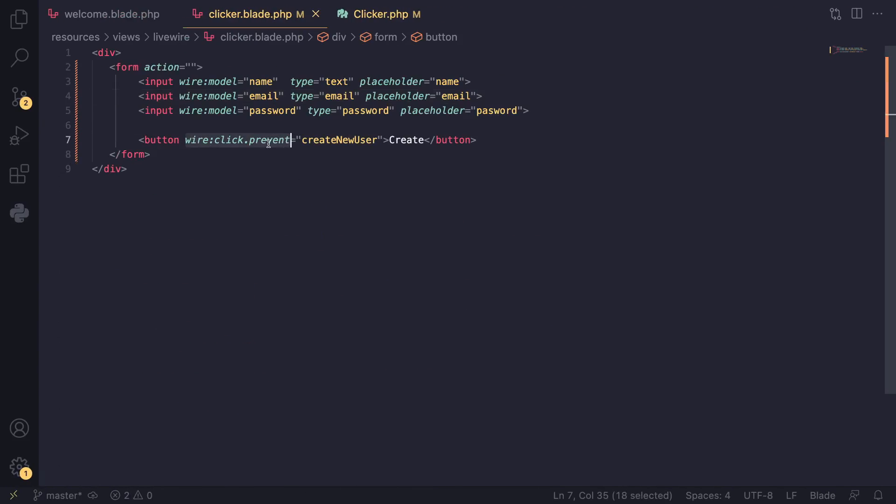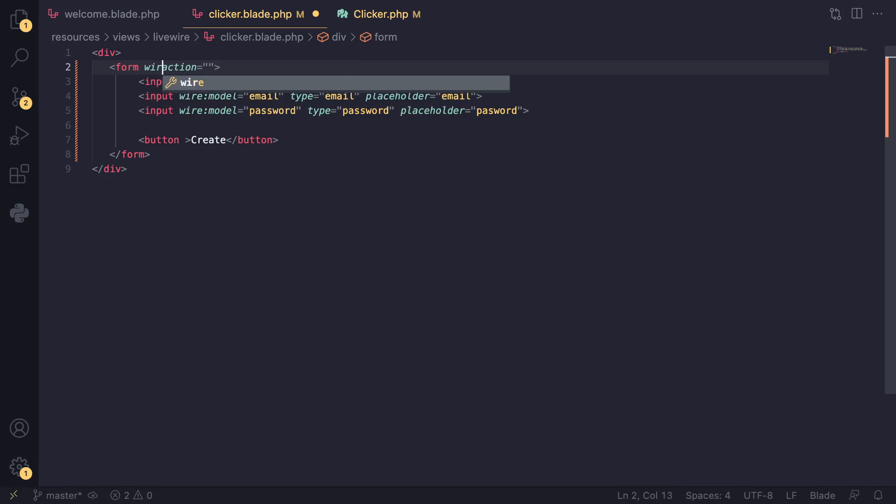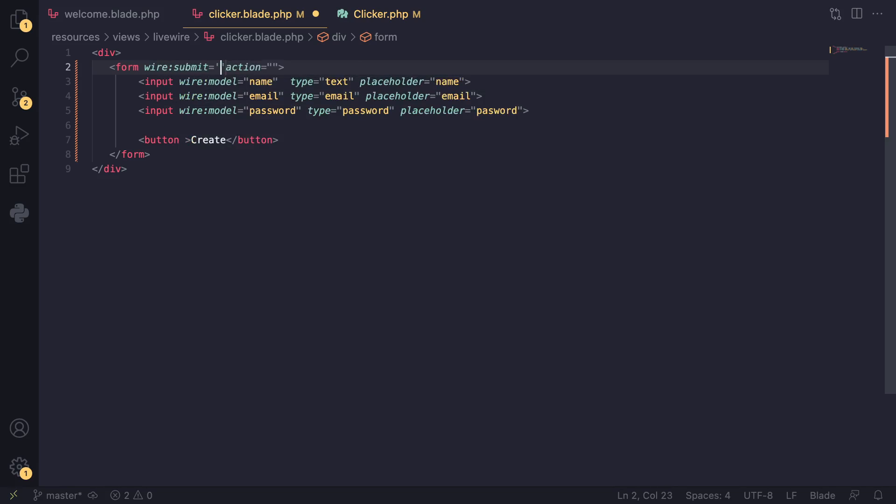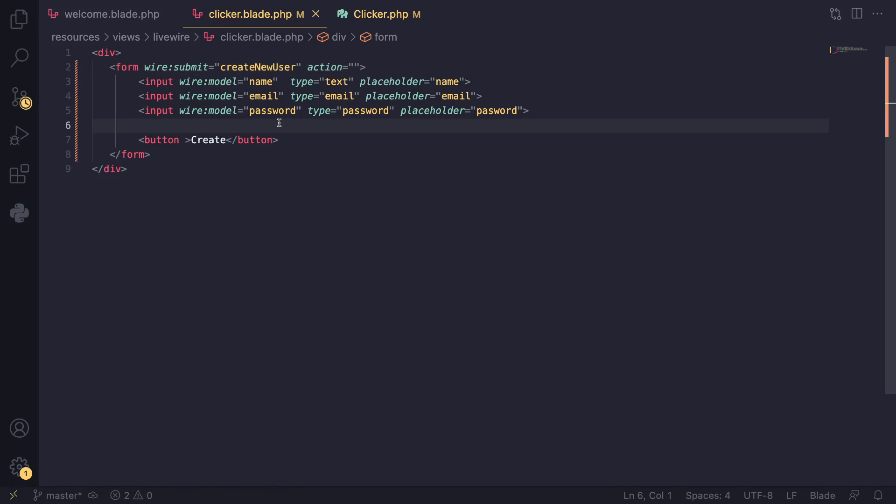There is an alternative syntax—we can use wire:submit. This is kind of a shorter way of doing it. I think our function was createNewUser, so now that we have done this...